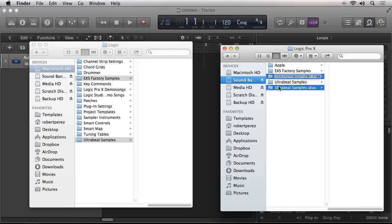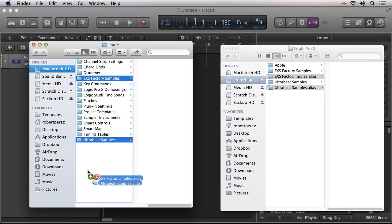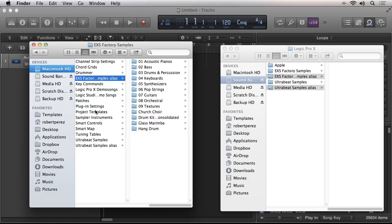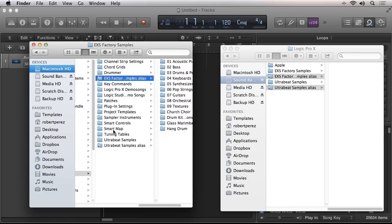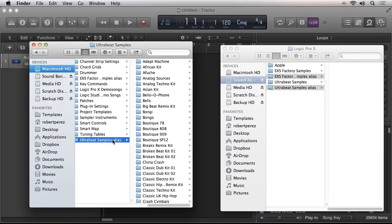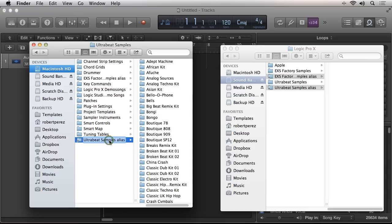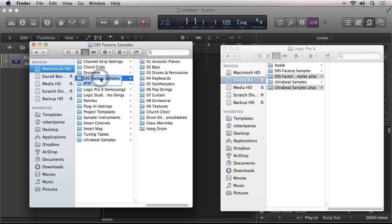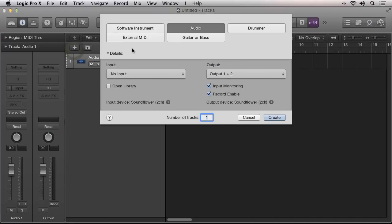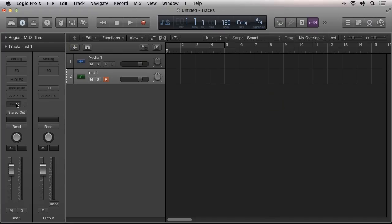I'll drag the folder alias back to the original location of the folder on my system hard drive. I'll then delete the original folder containing the audio samples and then finally I'll rename the alias to the name of the original folder. Now, as far as Logic Pro 10 is concerned, the samples are still in the same location because of the folder alias pointing to them on the external hard drive.